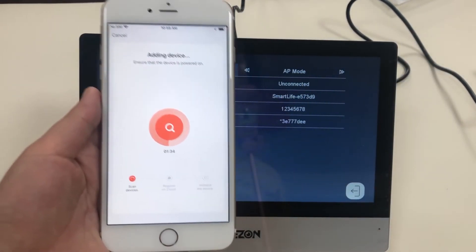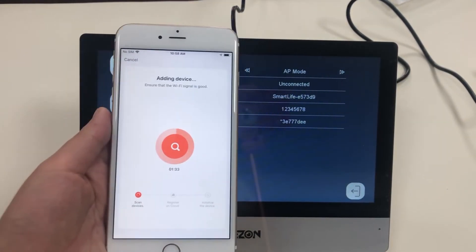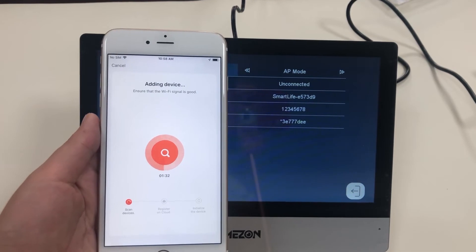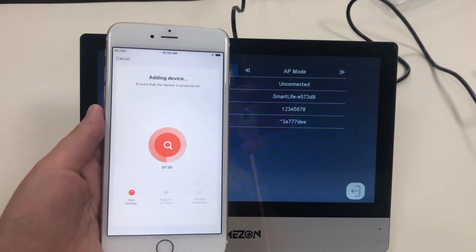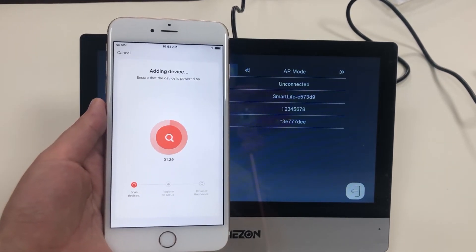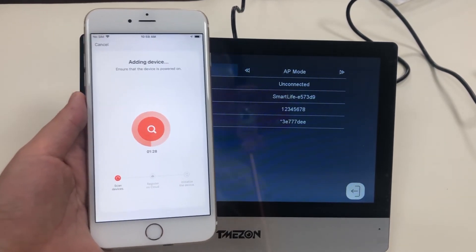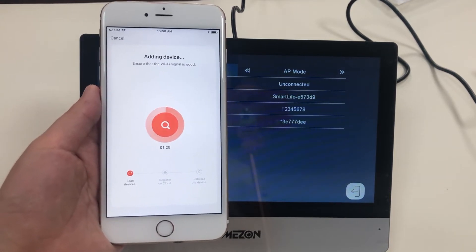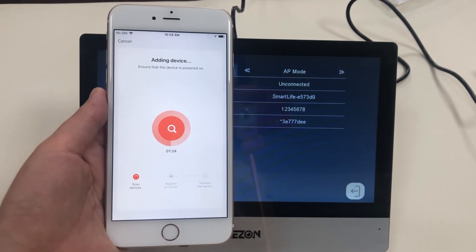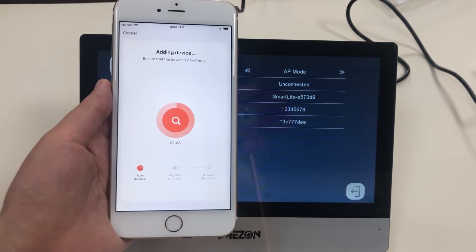It only takes about one minute to finish the whole pairing process, if the Wi-Fi signal is good.